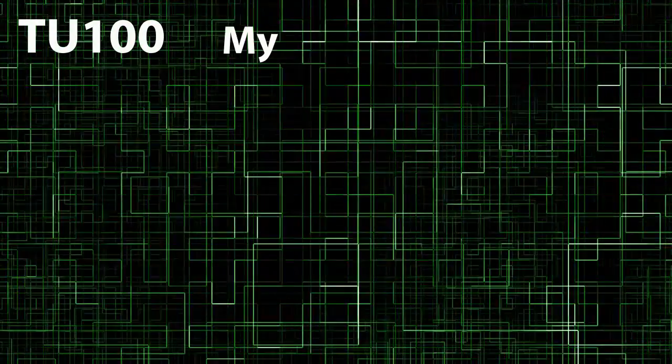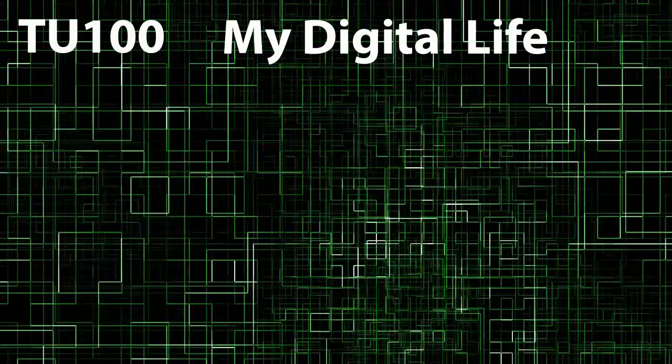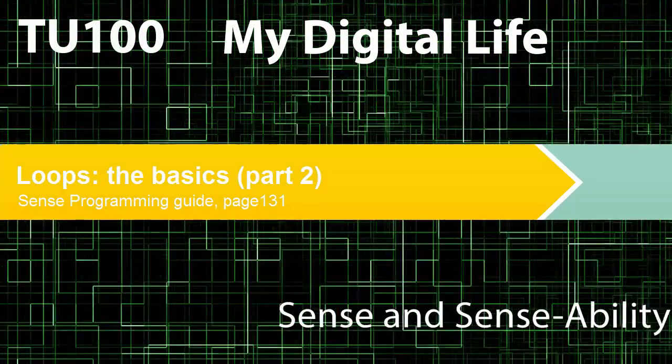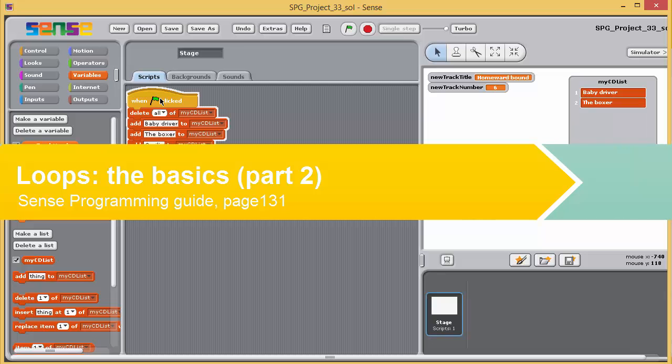TU100, My Digital Life, Sense and Sense Ability.